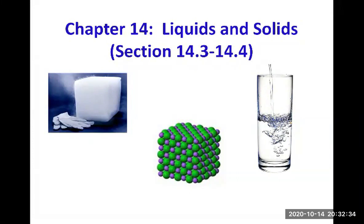This is the first video that starts chapter 14, which is on liquids and solids, but we will focus mainly on liquids. About the textbook, you are expected to read only sections 14.3 and 14.4.